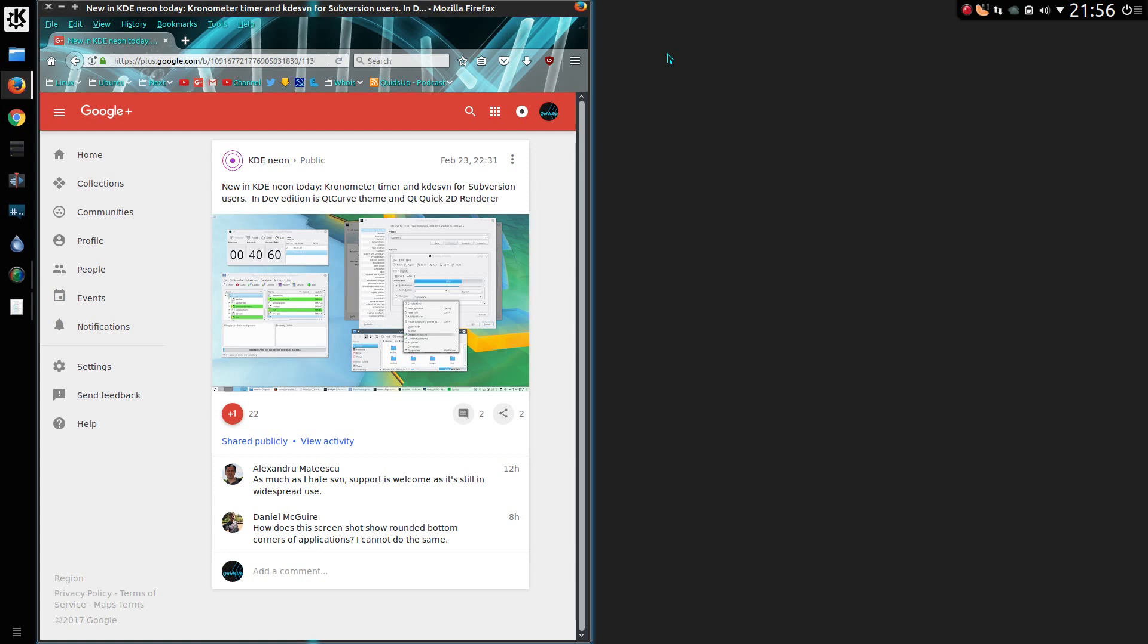A couple of new KDE apps have landed in the KDE Neon repositories, and in this video I'll be looking at the Chronometer stopwatch.